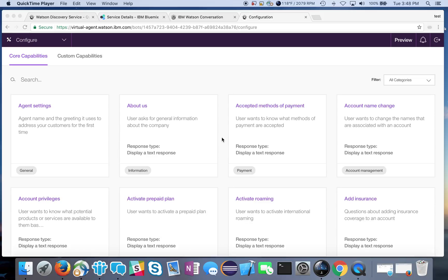Hello everyone and welcome to the next part of our installment series on the Watson Virtual Agent. Today we're going to talk about customizing the Watson Virtual Agent with your own conversation flow.